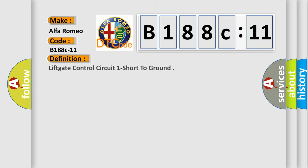Car manufacturers. The basic definition is: Lift gate control circuit one short to ground.